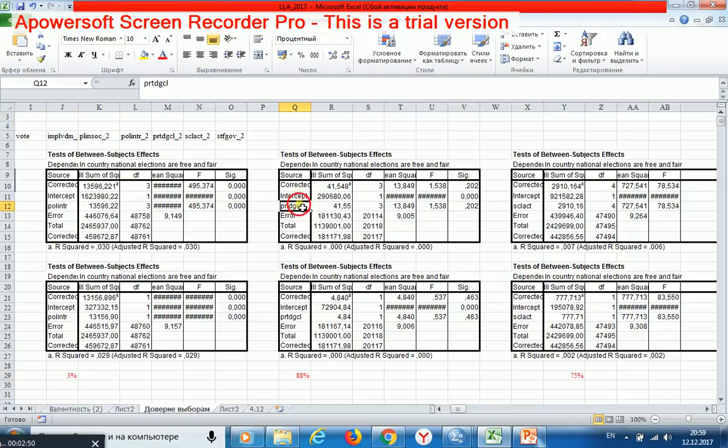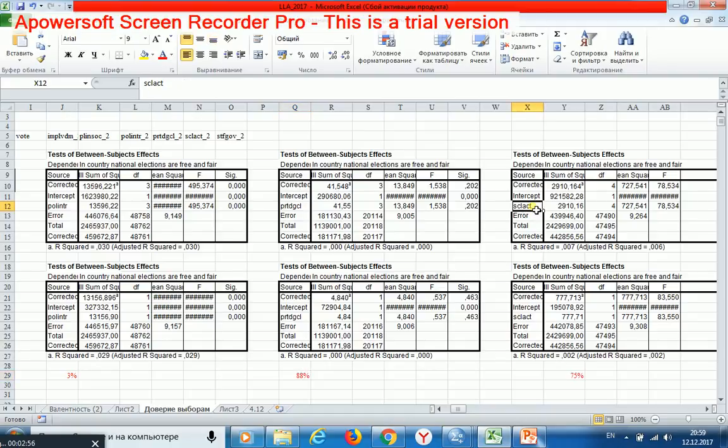For this variable, eighty eight percent, and for this variable